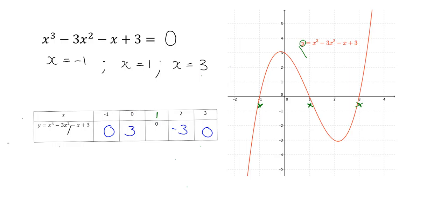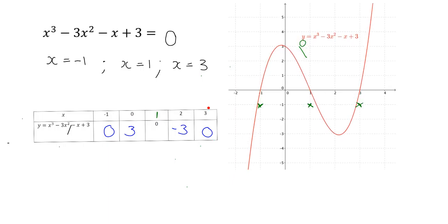You could just as well have read the answer out of the table. Once you've drawn up the table, you can see where the y value is zero: y = 0 when x = -1, y = 0 when x = 1, and y = 0 when x = 3. So either from the graph or the table you could have read out the answer to this equation.